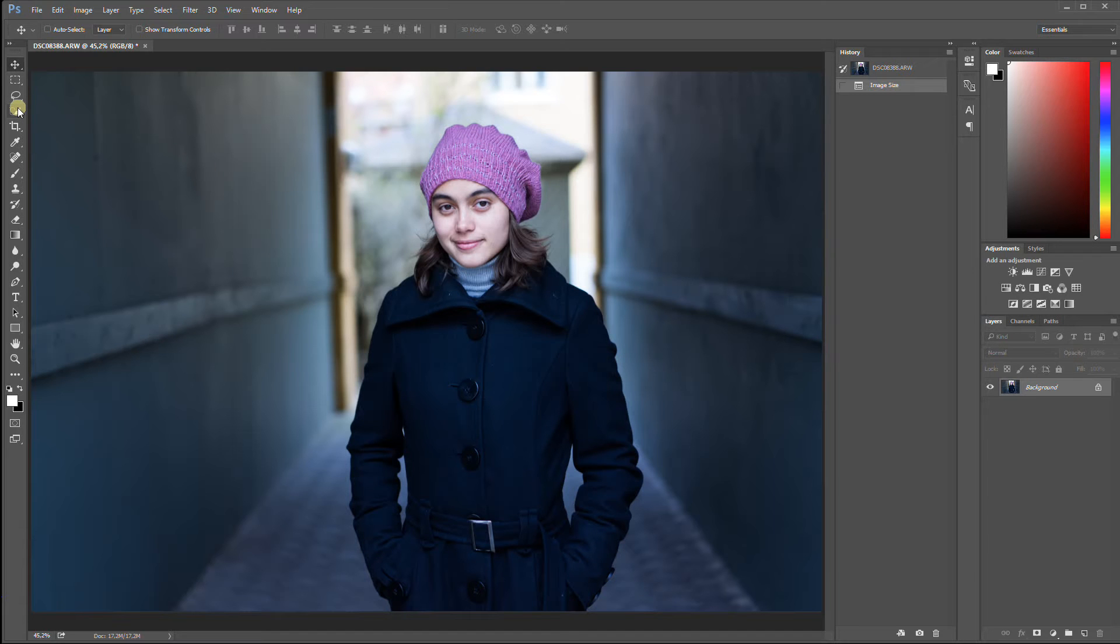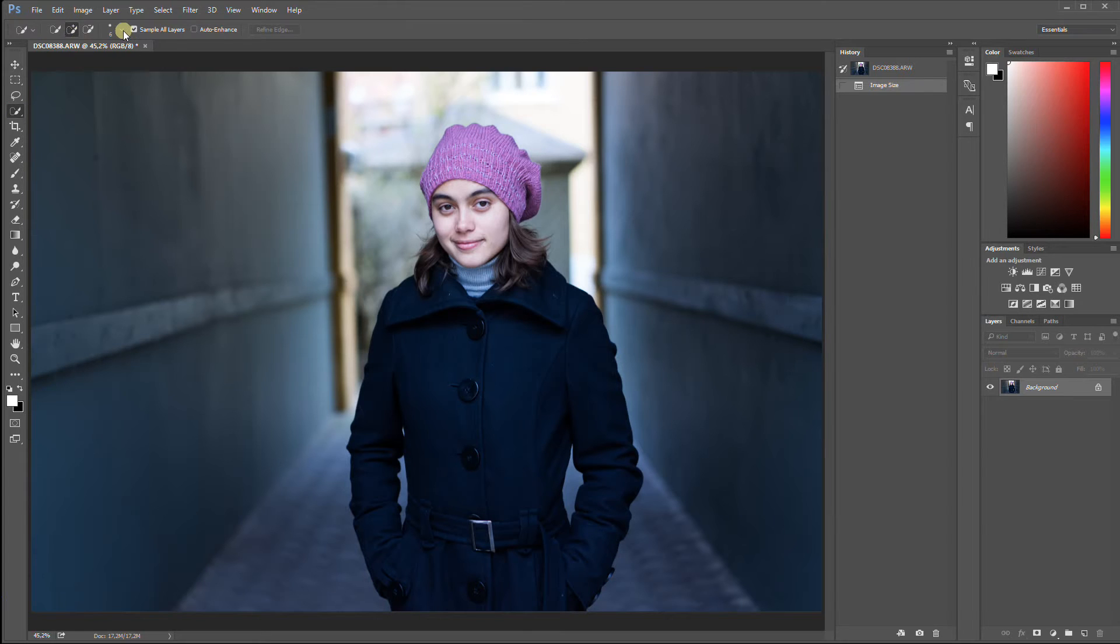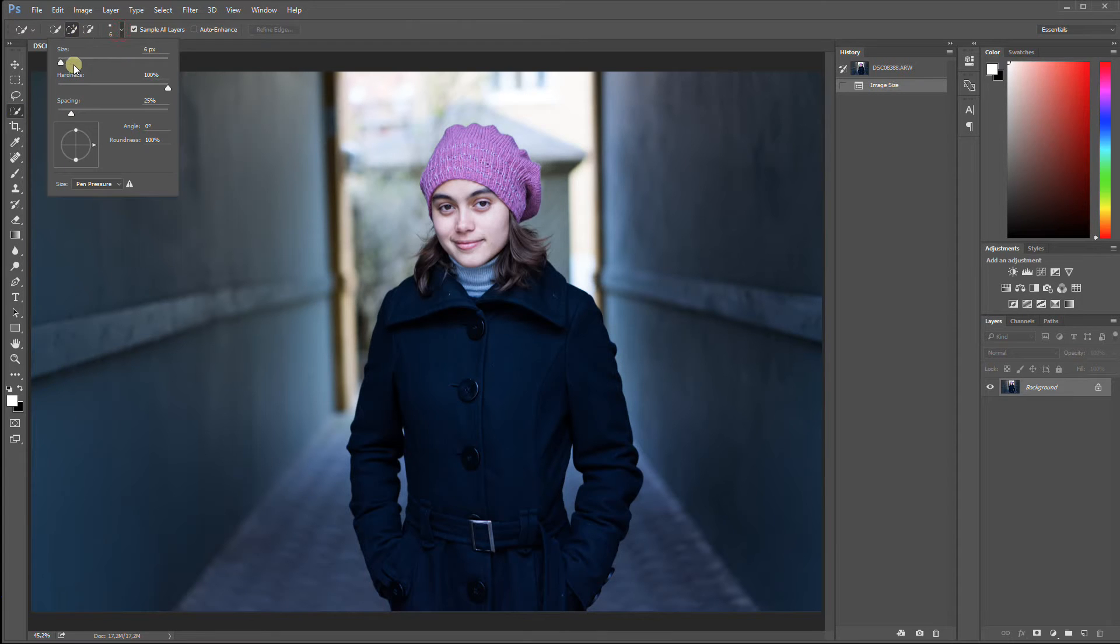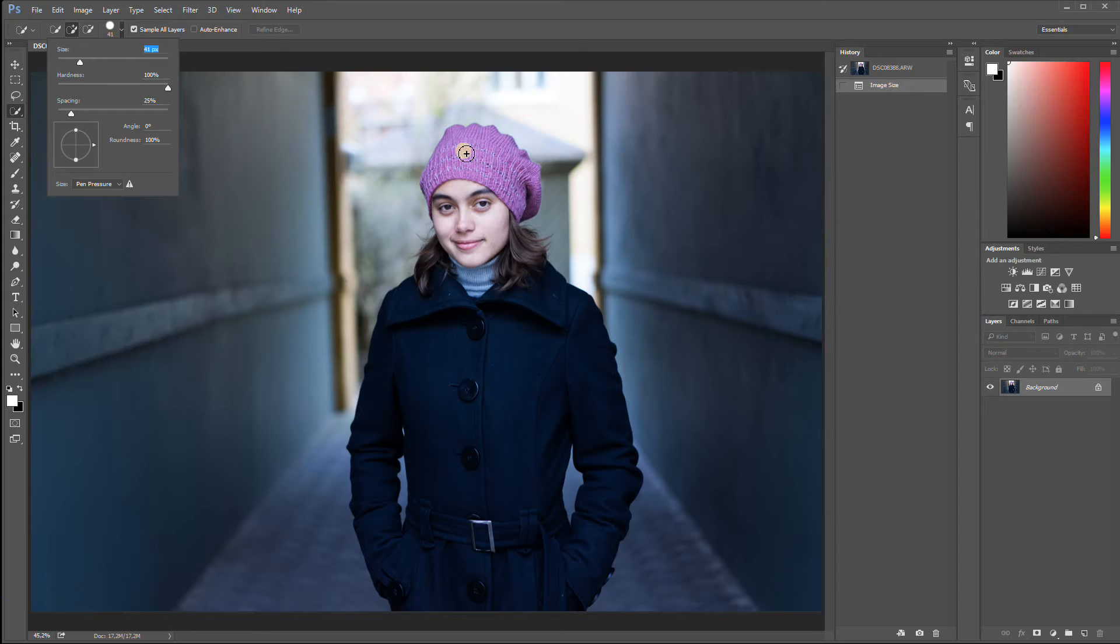First of all, choose the Quick Selection tool and you can use the shortcut key W to access this tool. Make sure that the Add to Selection has been chosen and check up the size of your selection brush in accordance to how big your image is. If you make it too large, your selection will be too chunky. If you make it too small, you can sit there all day and draw because it will simply take too long.